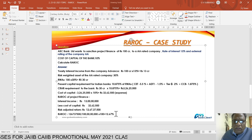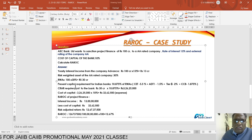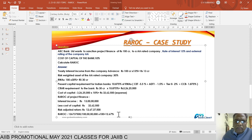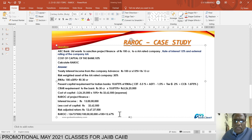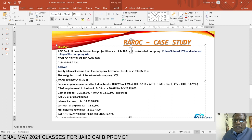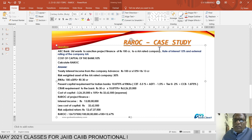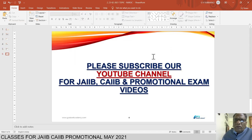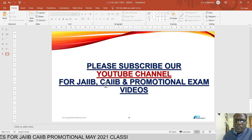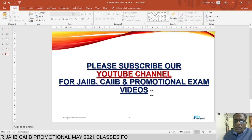This is a valuation to ABC Bank. If RAROC were less than 10%, there would be no valuation and the bank would not sanction the loan. This covers the RAROC case study, which is very important for bank internal promotions as well as CAB exam question papers. Please subscribe to our YouTube channel for CAB and promotional exam videos.